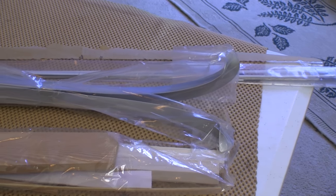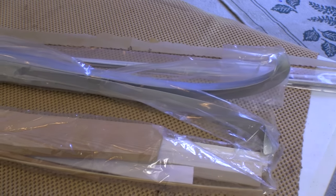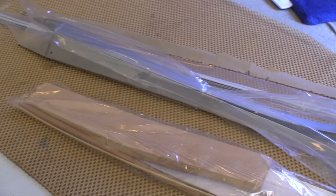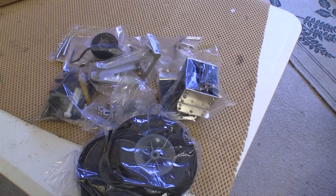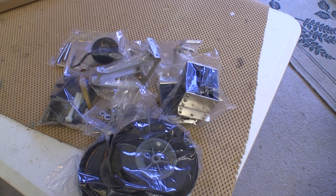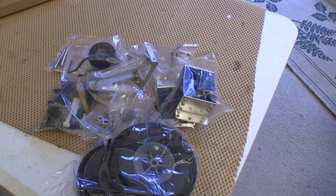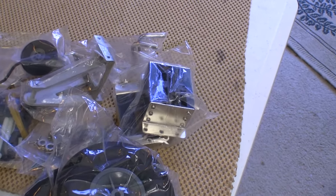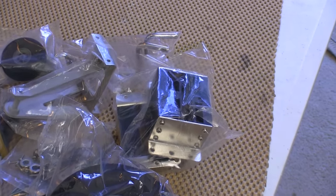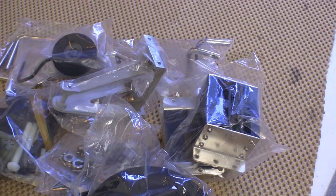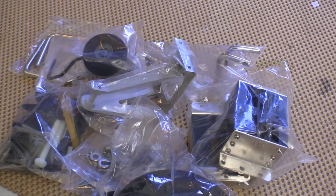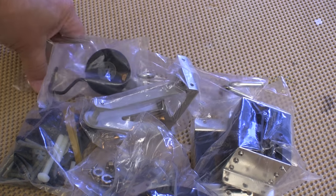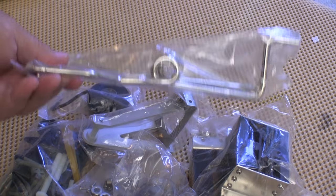All the parts come bagged in logical groups, and that made it easier to find what we needed during the assembly process. Top Flight gives you a good heavy duty set of fixed gear with the plane, but it's all set up for retracts. I might have to do the initial flights with fixed gear and then go to the retracts later.